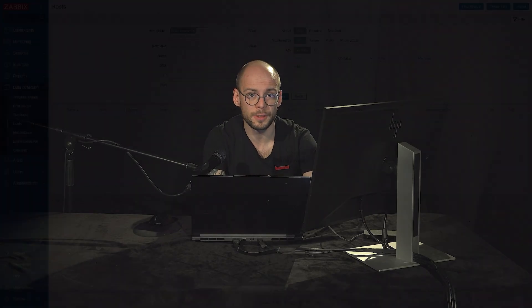Let's look at the host wizard in the Zabbix frontend and create a simple Linux server host that we'll be monitoring with the official Linux server template.